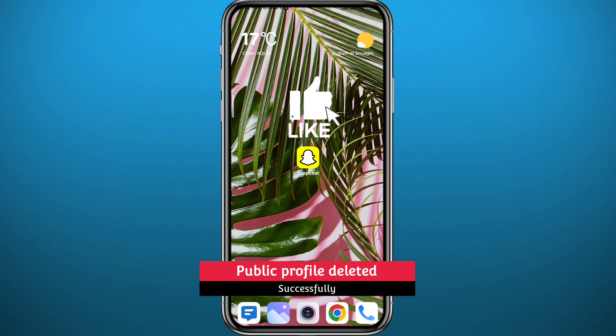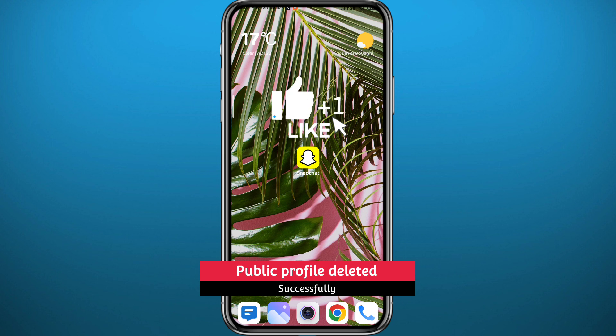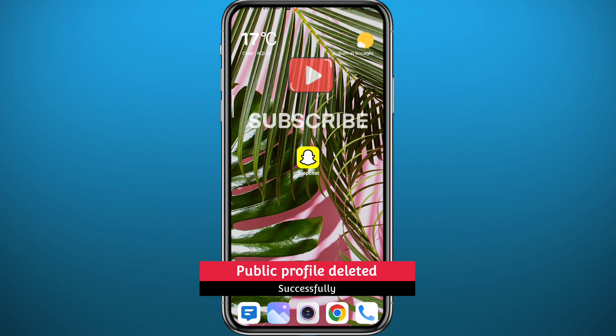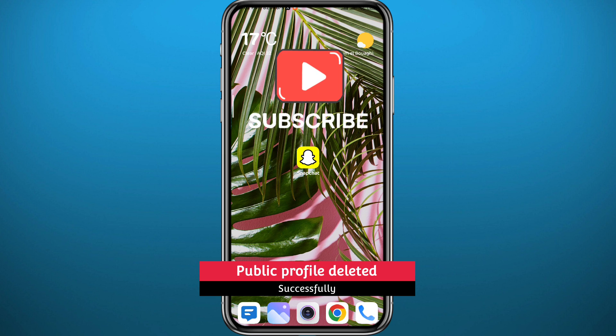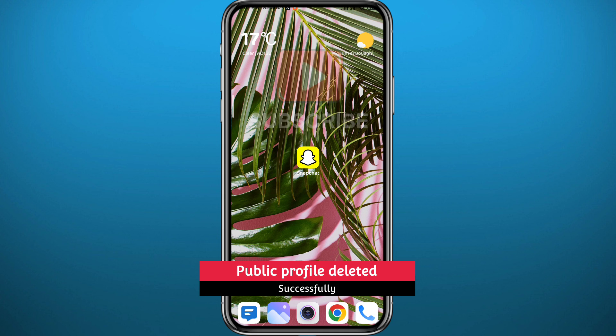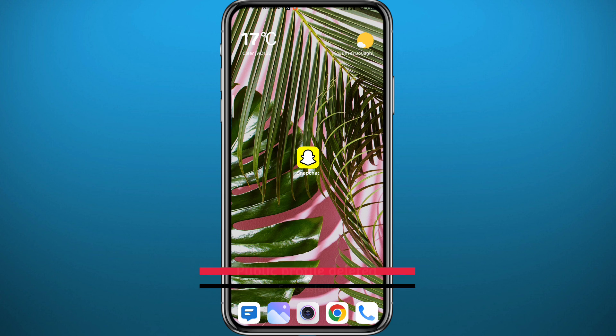I hope this video was helpful. If it was, please leave your questions in the comment section — I'll try to answer all of them. Share this video with your friends if you found it useful, and of course subscribe to the channel. Thank you very much for watching, see you in the next one.